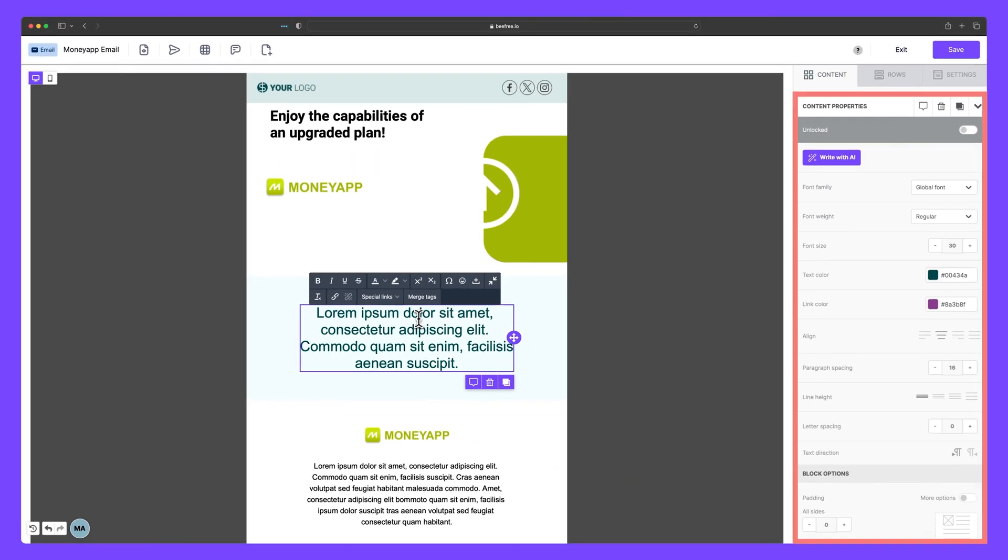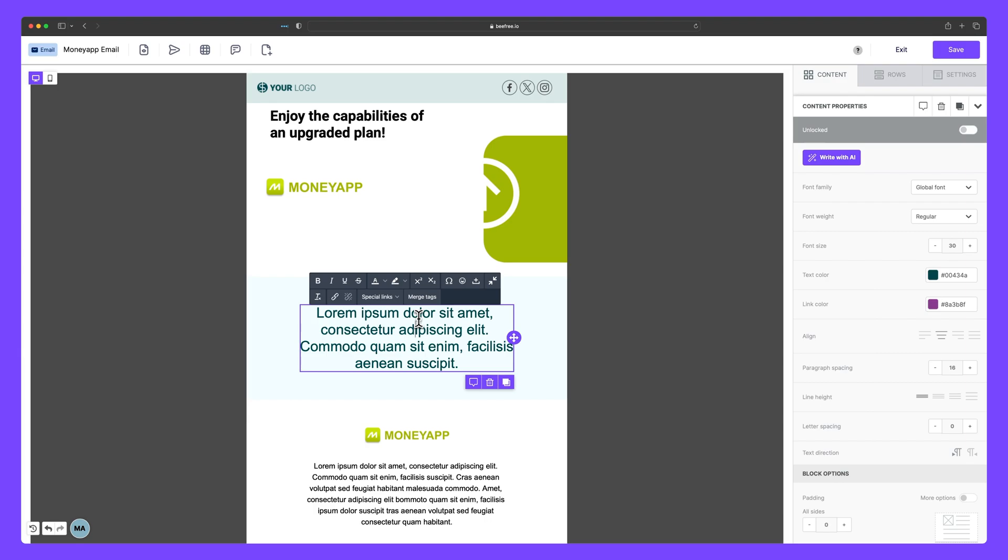Content properties, on the other hand, deal with the overall appearance of the content itself. These properties vary depending on the content block you're highlighting.